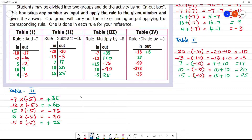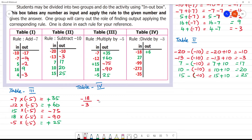Next is Table 4 — division. The rule is divide by minus 3. The first input is minus 18 divided by minus 3. Minus minus cancel. This is 3, this is 18, so the answer is plus 6. Minus divided by minus is plus.